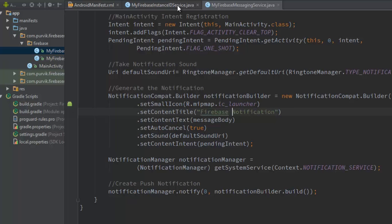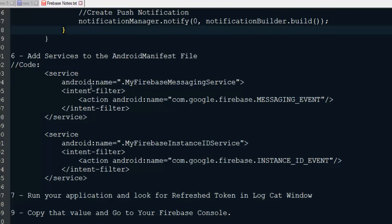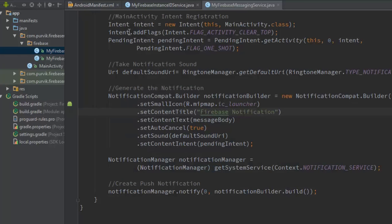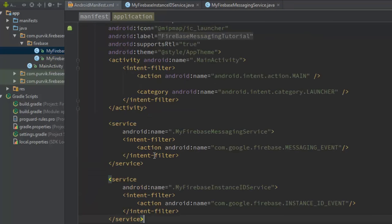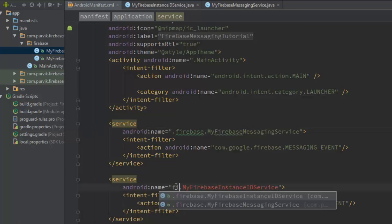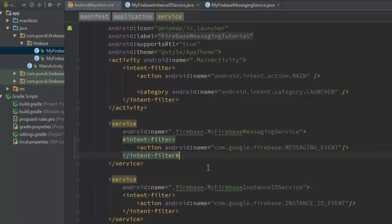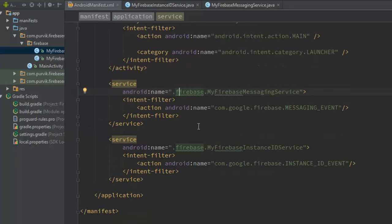Now the next step is to register these services in the Android Manifest file. Copy this content, go into the Manifest file, and inside the application tag below the activity register these services since we included them in the package. These are the two services registered in the Manifest file. The first, the messaging service, has intent action equal to the messaging event, so whenever a messaging event is received it will be handled by that service. Whenever the instance ID event is generated, it will be handled by the instance ID service.